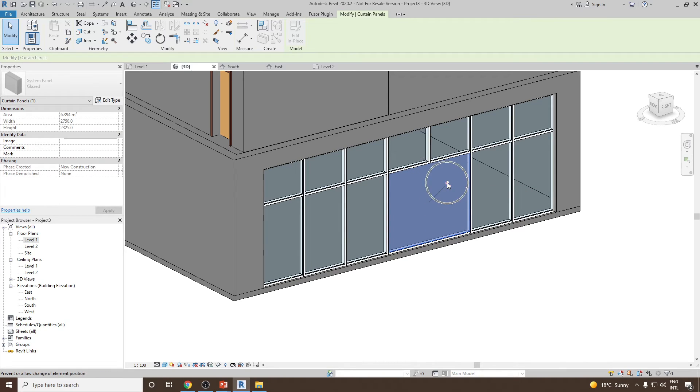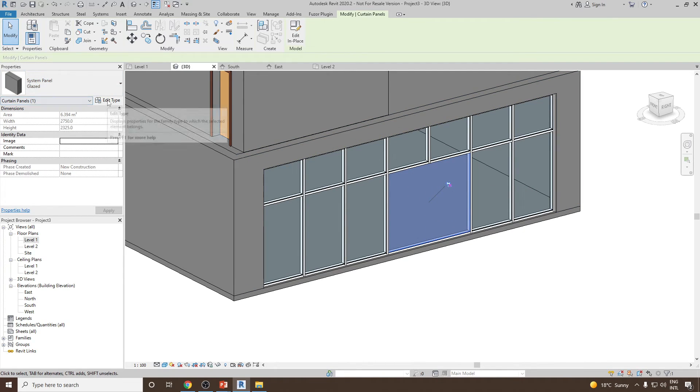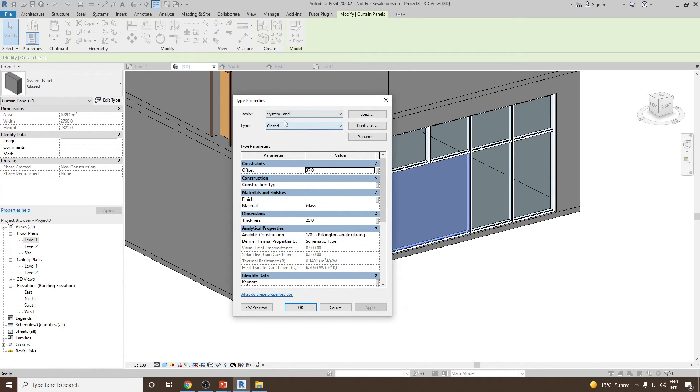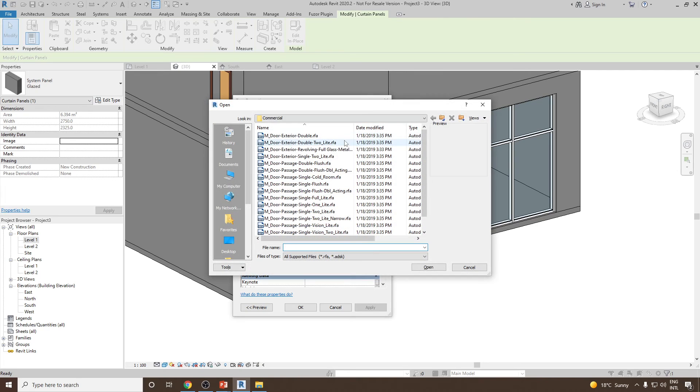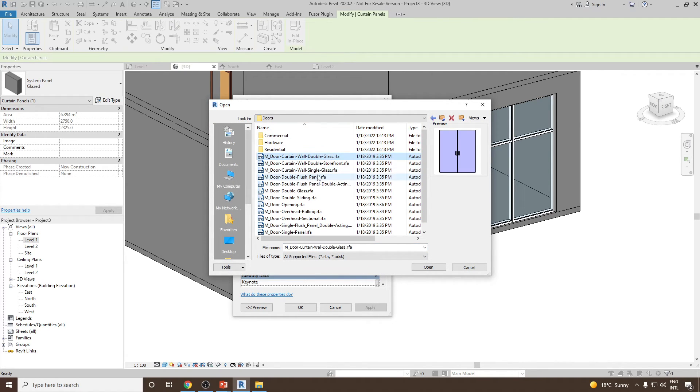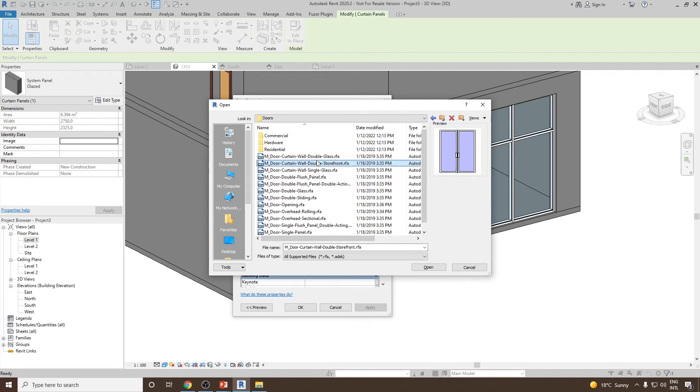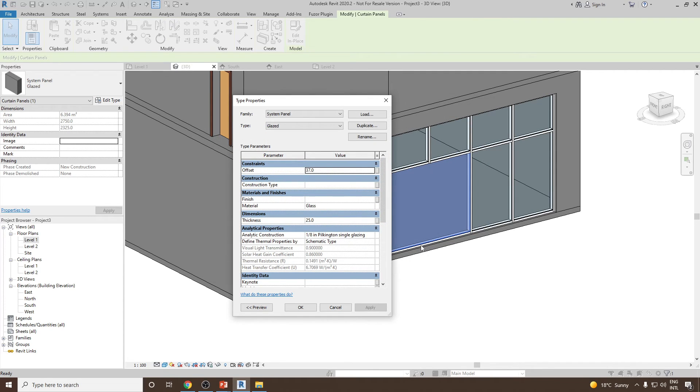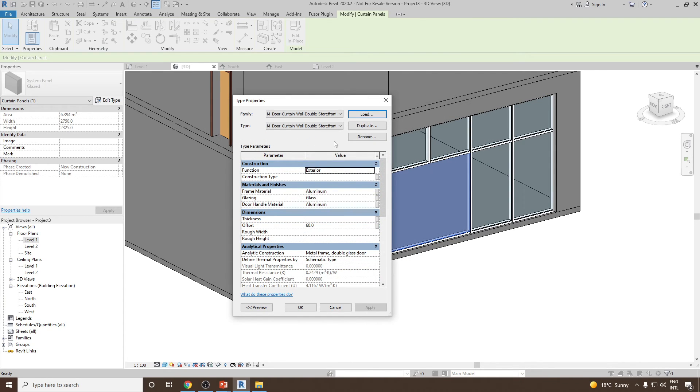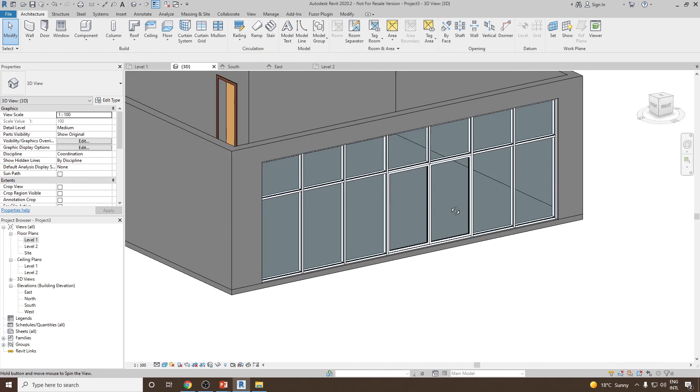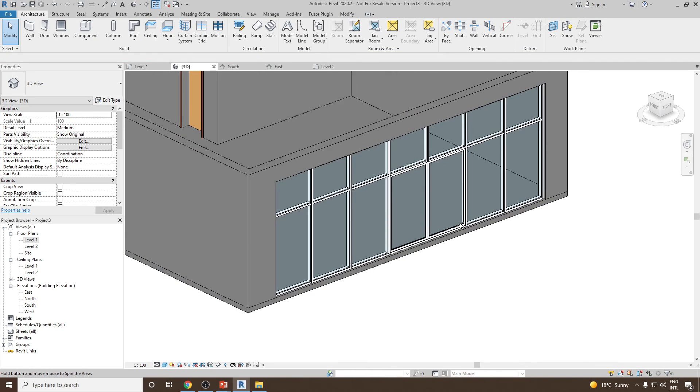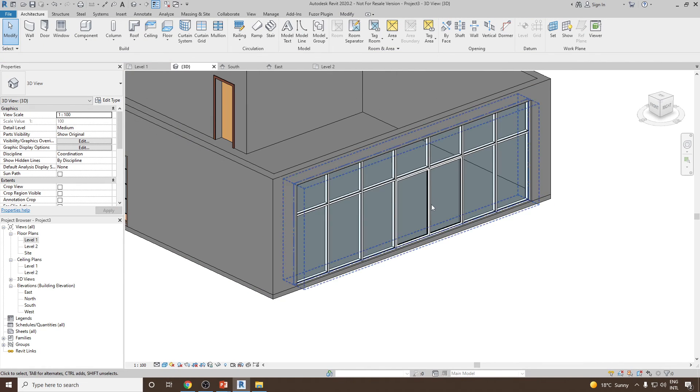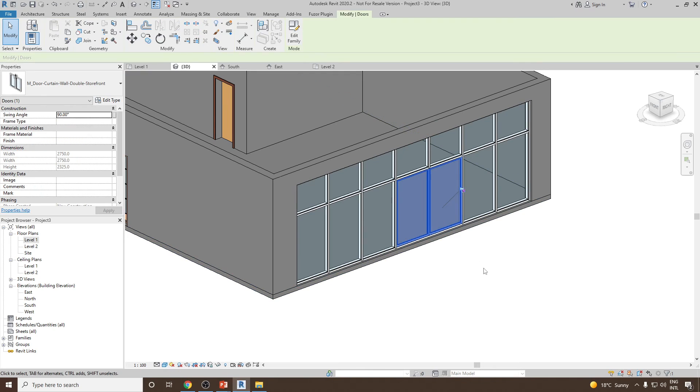Now let's unpin this, then go for edit type and then go to load. From the system panel I will load a new panel. From the door family or door library, we can select for example M curtain wall double storefront, then click open and click OK. Now you can see this panel has been converted into a door type.